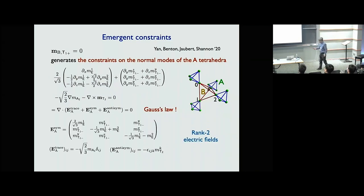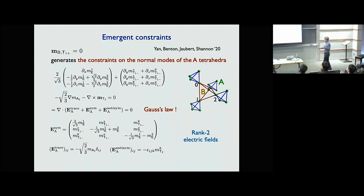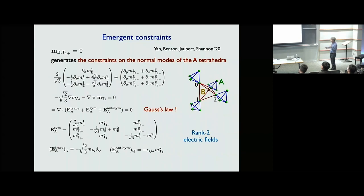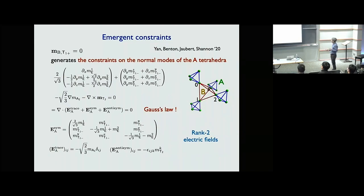Defining an electric field tensor as the symmetric part of a rank-2 electric field tensor — consisting of E modes and T1-minus modes, with a trace-full diagonal part — the entire thing becomes a rank-2 electric field tensor. The constraint generated becomes a Gauss law. At the classical level, one can achieve rank-2 field theory with a Gauss law constraint — a rank-2 electrodynamics.